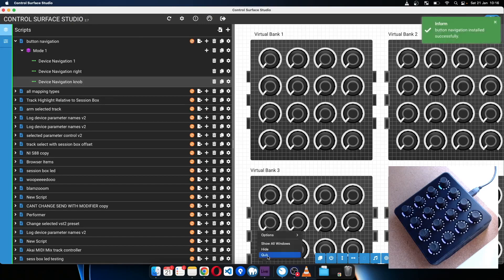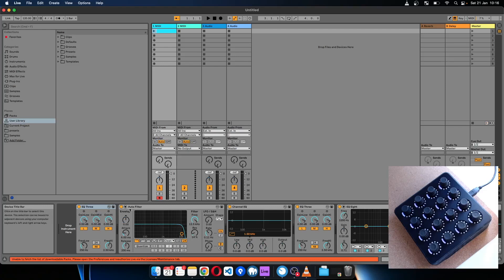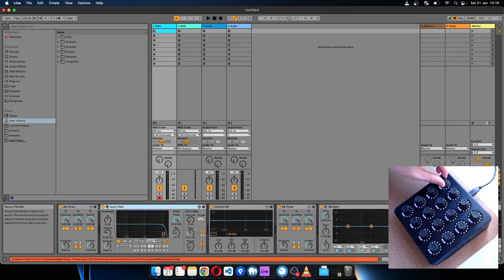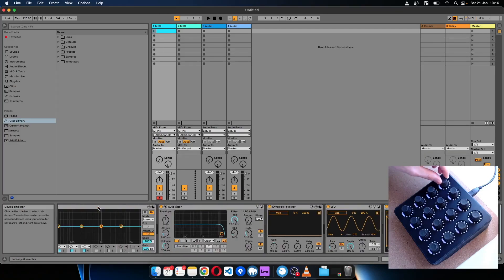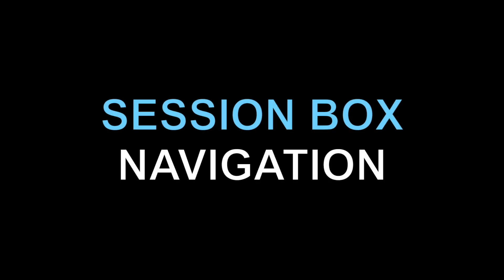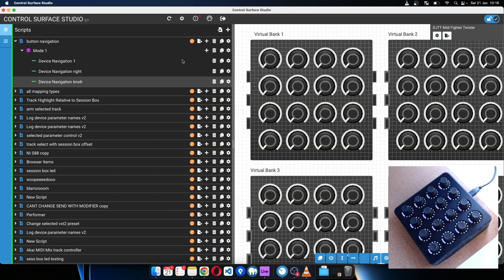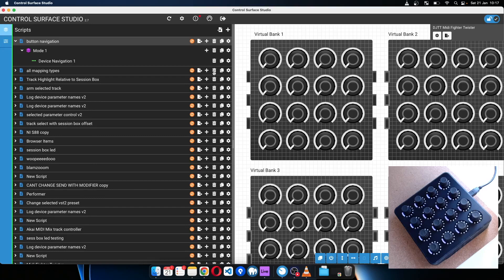Install that into Ableton and now we can move left and right through the device rack, and also scroll left and right with the knob. Now I want to show you how to do the same thing but with the red box, or the session box as we call it in Control Surface Studio. We do already have a tutorial video on setting up and using the session box, so you can check that out — the link will be in the description.